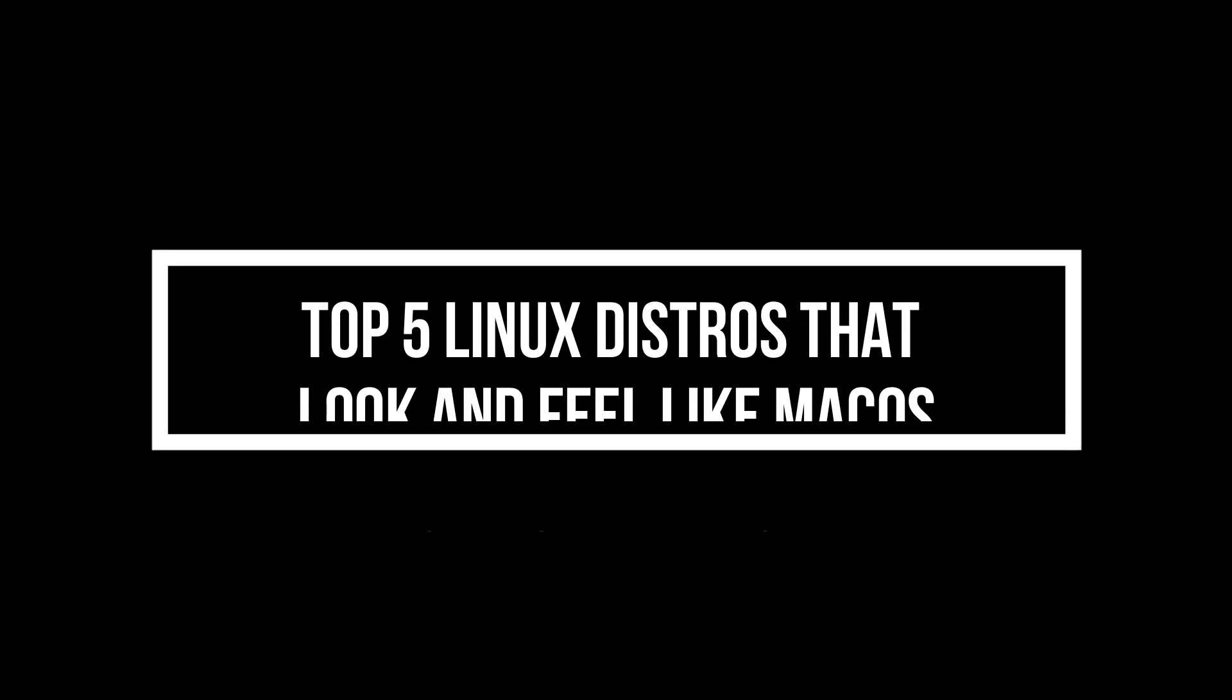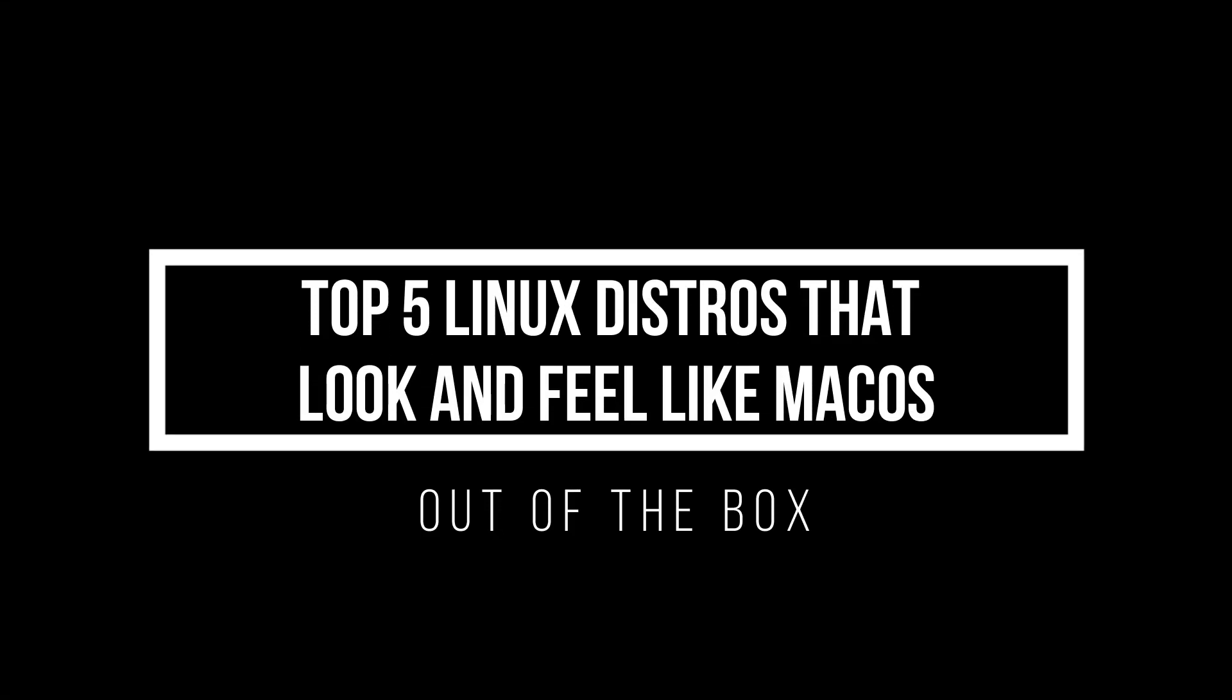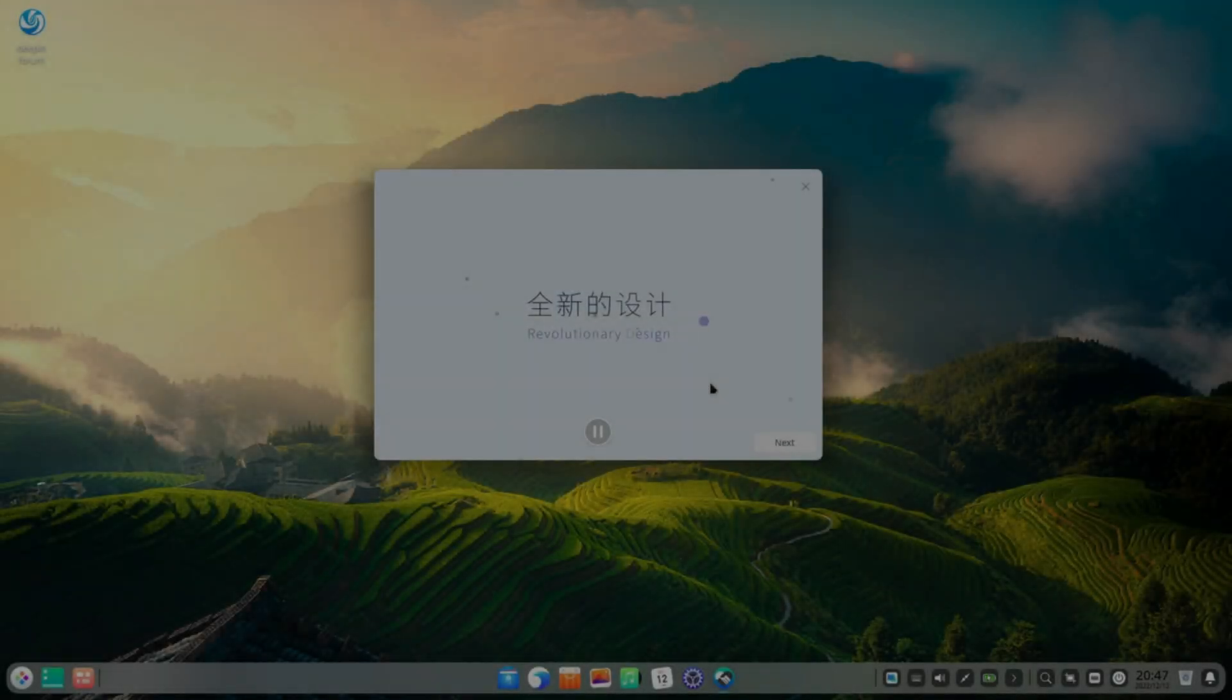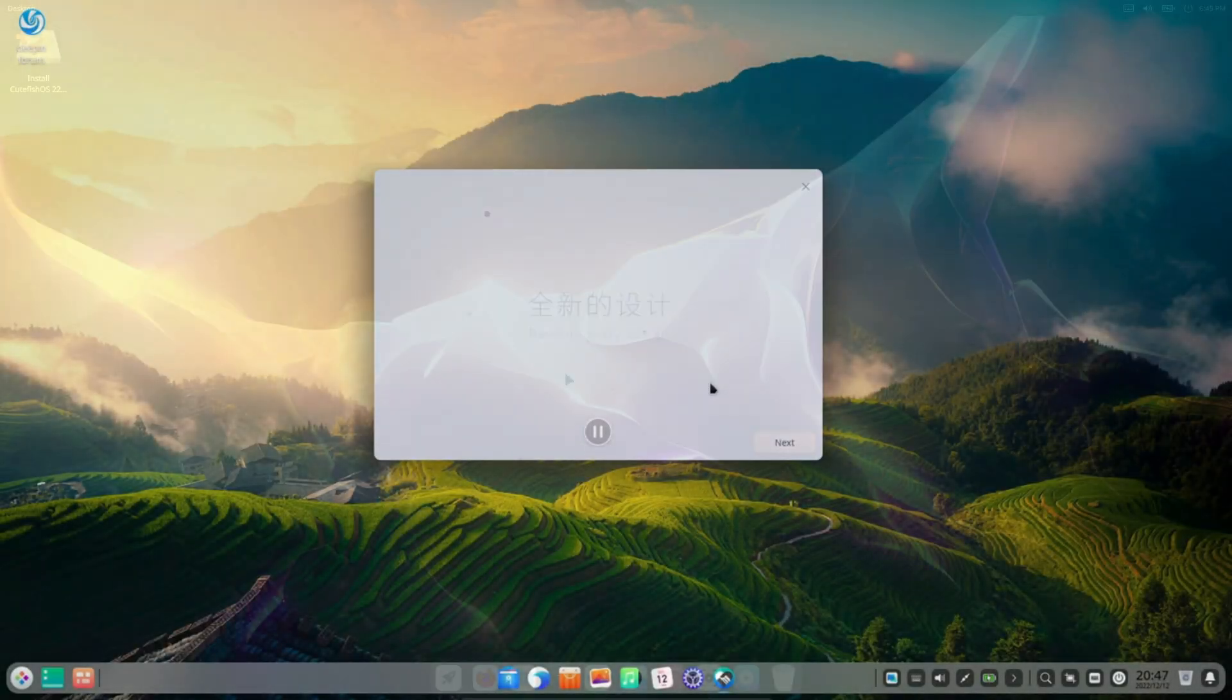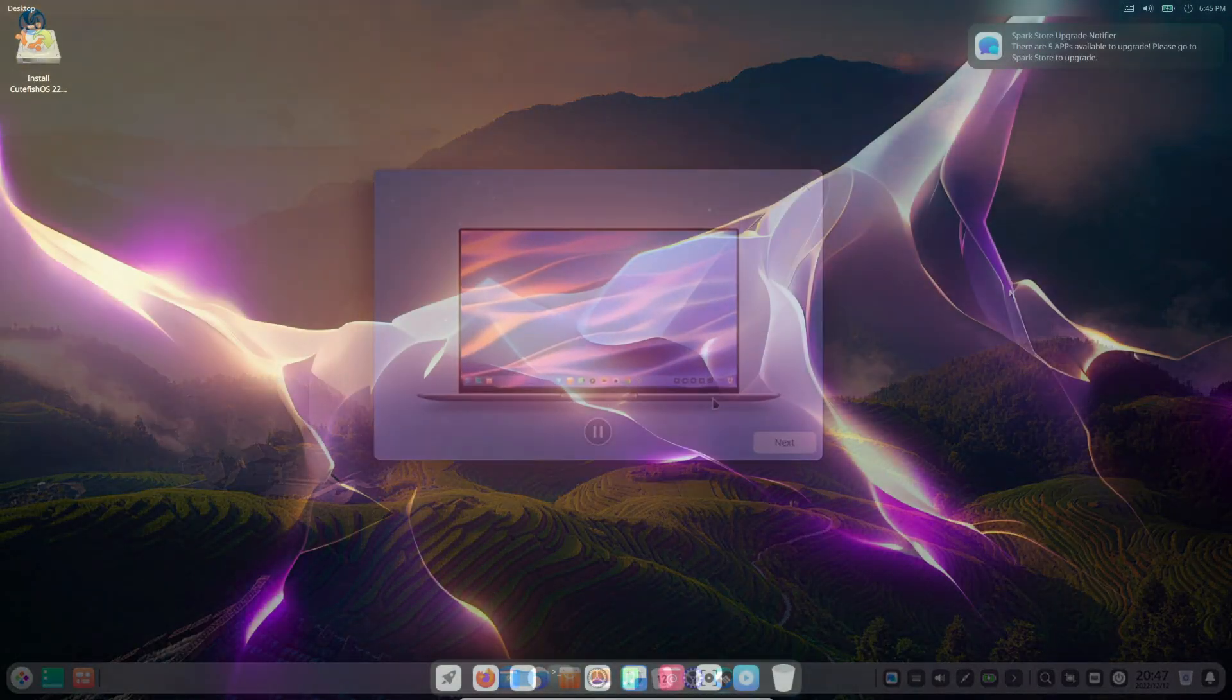Hey everyone! Welcome back to the channel. Today we're diving into a question I see asked a lot. Which Linux distro is most like macOS?